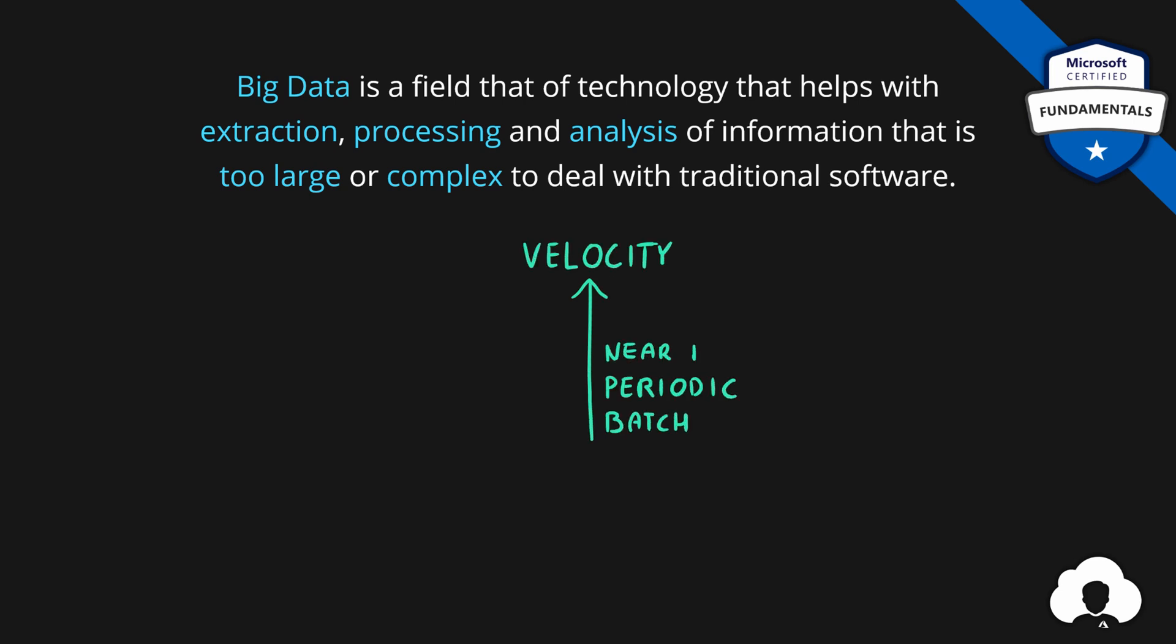Velocity means how fast is our data arriving, how often do we need to process that data? Are we processing that data in batches or maybe in real time?